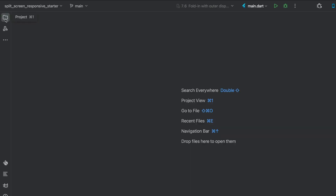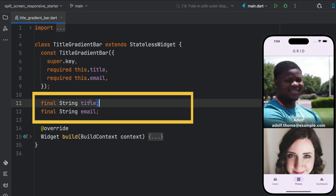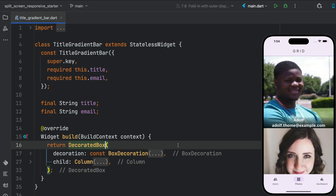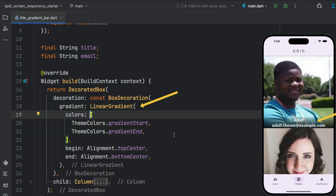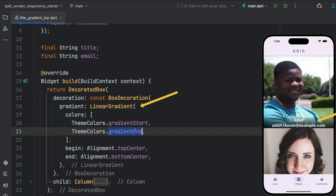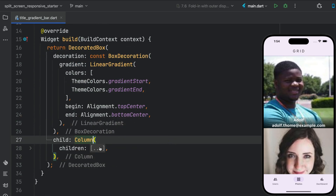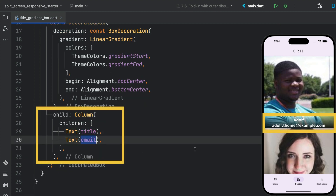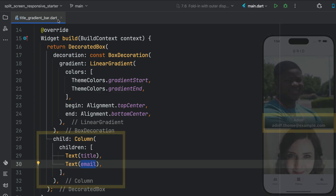Let's close this down and open up the title gradient bar. This is a custom widget that takes a title and an email. In the build, we have a decorated box with a box decoration using a linear gradient — used when doing grid photos. At the bottom of each photo, we have a little gradient bar with a title and email placed there. It uses gradient start and gradient end values from the theme colors class, with a column child containing the title and the email.